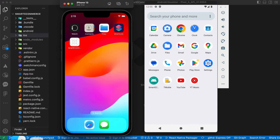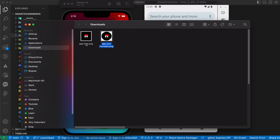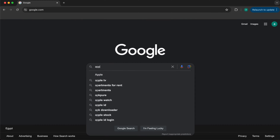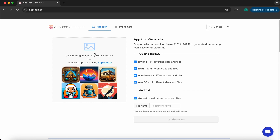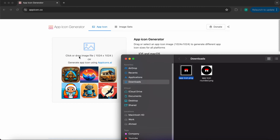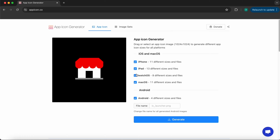Let's start with iOS in a very easy way. In downloads we have two icons: app icon and app icon rounded. The rounded one is only for Android; for iOS we'll use the non-rounded one. You can download those icons from the link in the description, or use any icon of yours. Open Google, type 'app icon', and select an app icon generator. Drag and drop your icon, uncheck Android, and press generate.